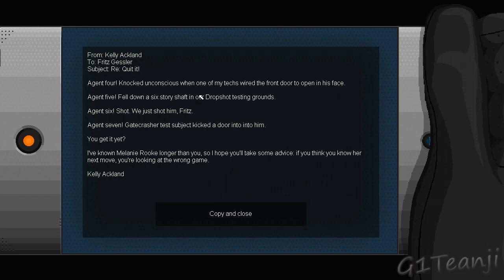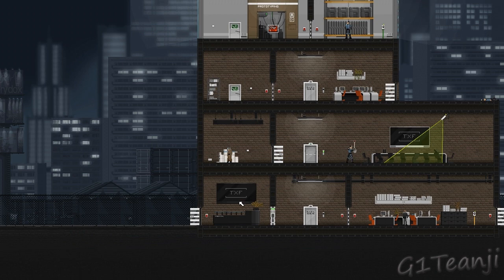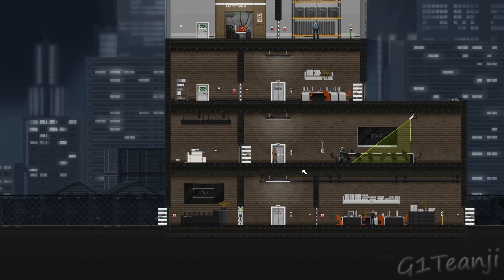Kelly Ackland to Fritz Gessler. Re-quitted. Agent four. Knocked unconscious when one of my techs wired the front door to open in his face. Agent five. Fell down a six-story shaft in our drop shot testing grounds. Agent six. Shot. We just shot him, Fritz. Agent seven. Gatecrusher test subject kicked a door into him. You get it yet? I've known Melanie Rook longer than you, so I hope you'll take some advice. If you think you know her next move, you're looking at the wrong game. Kelly Ackland.